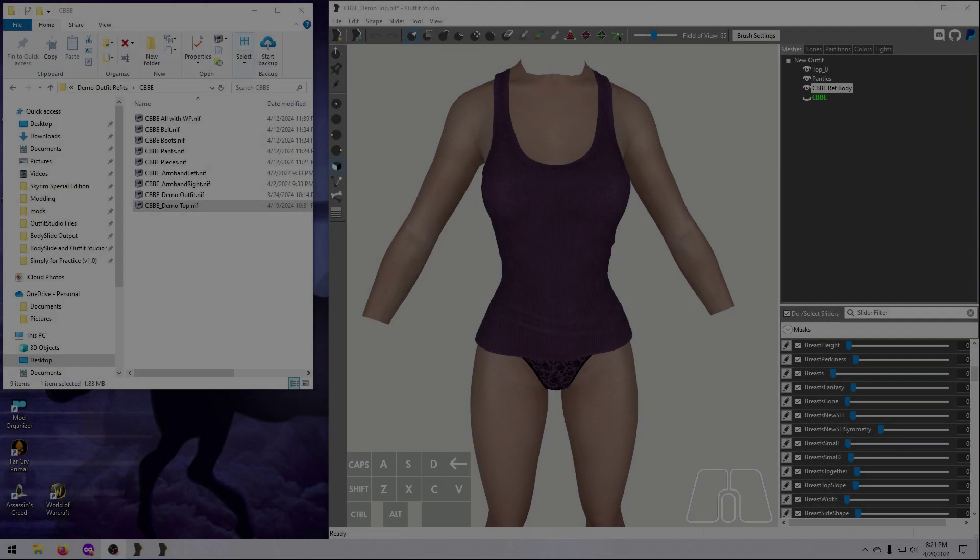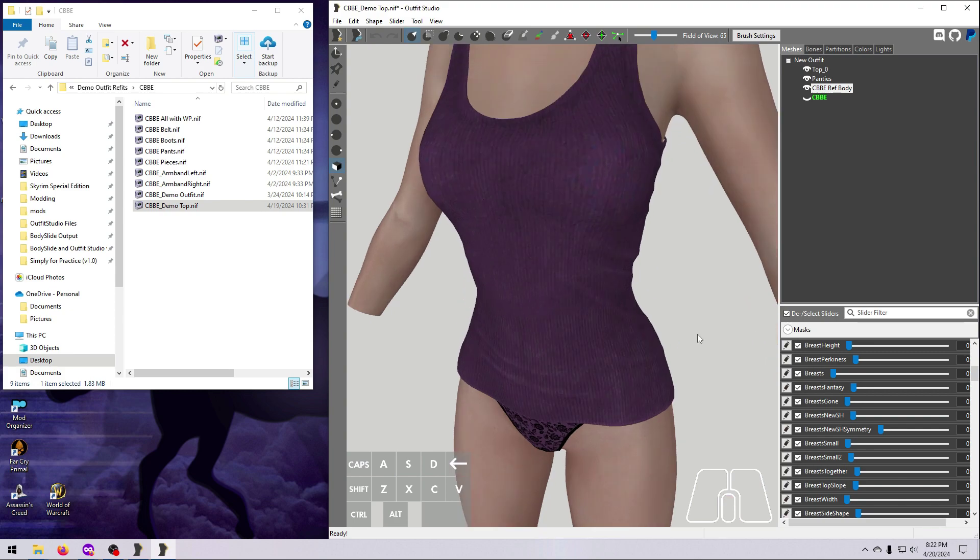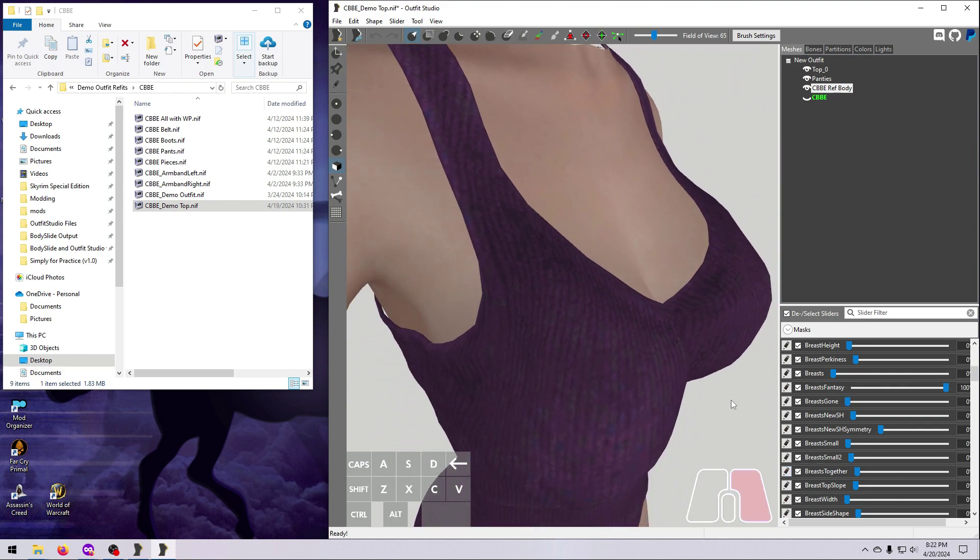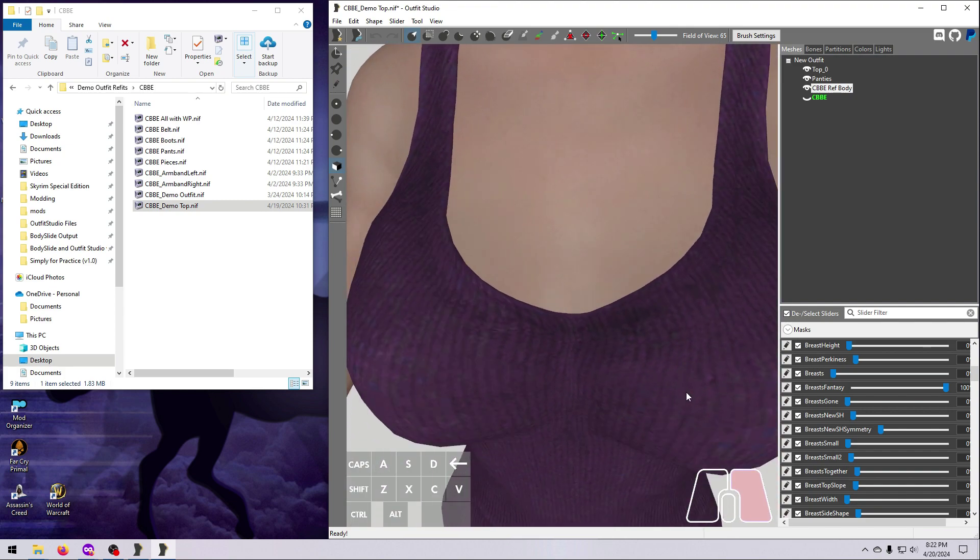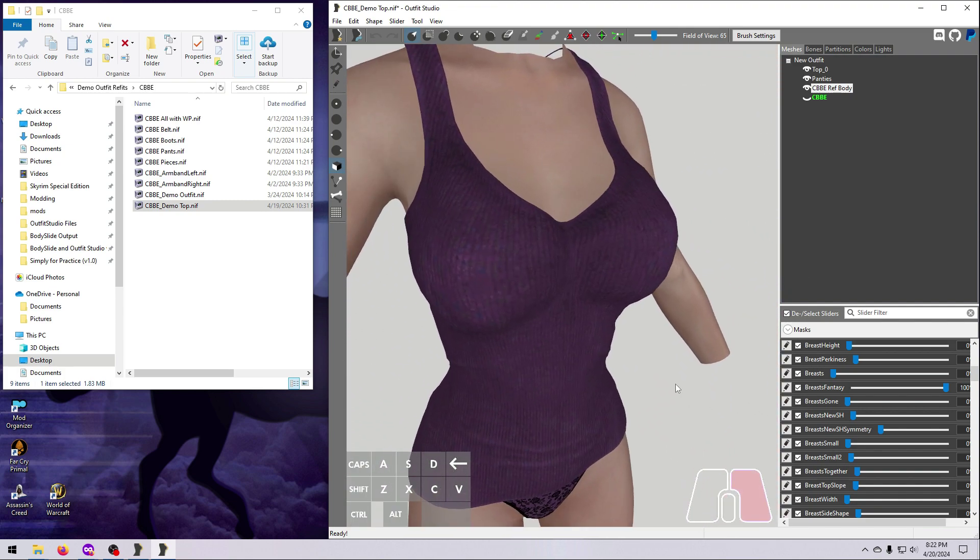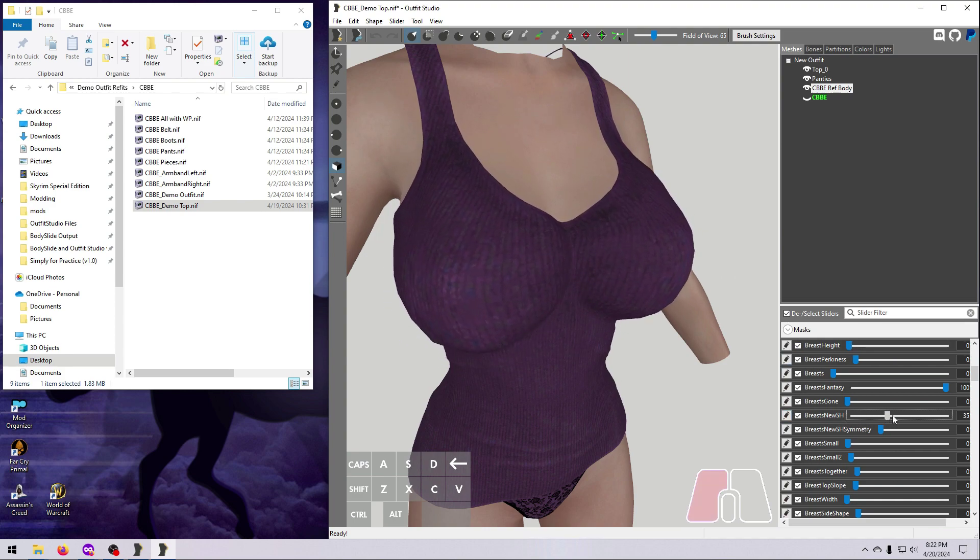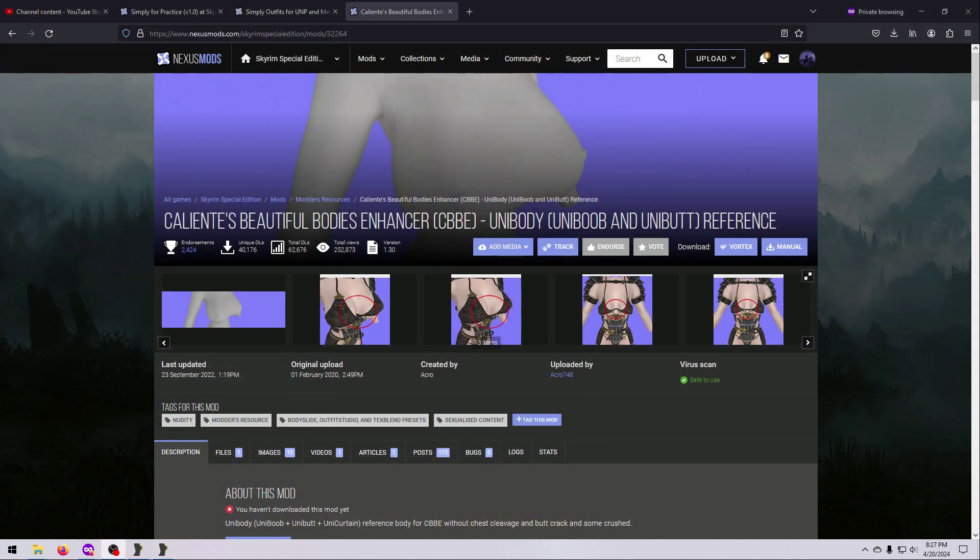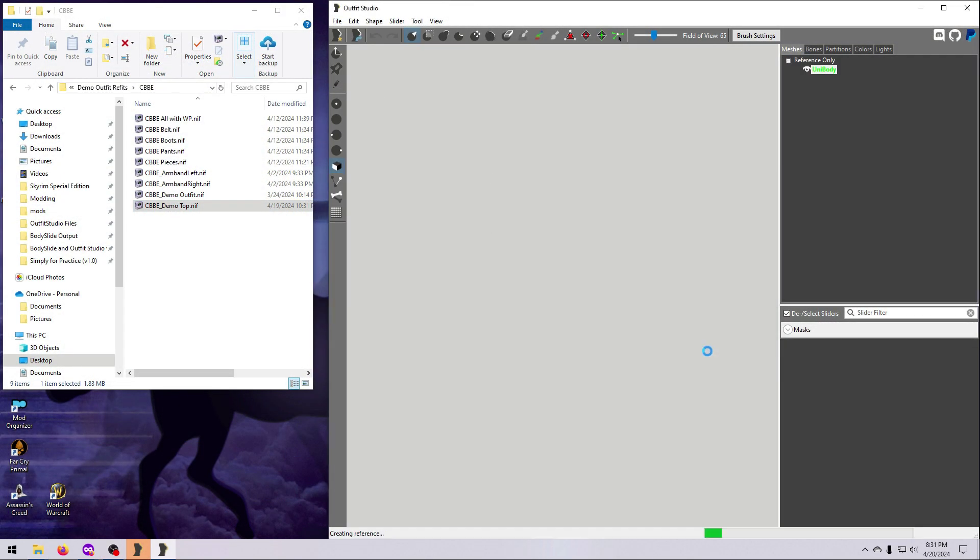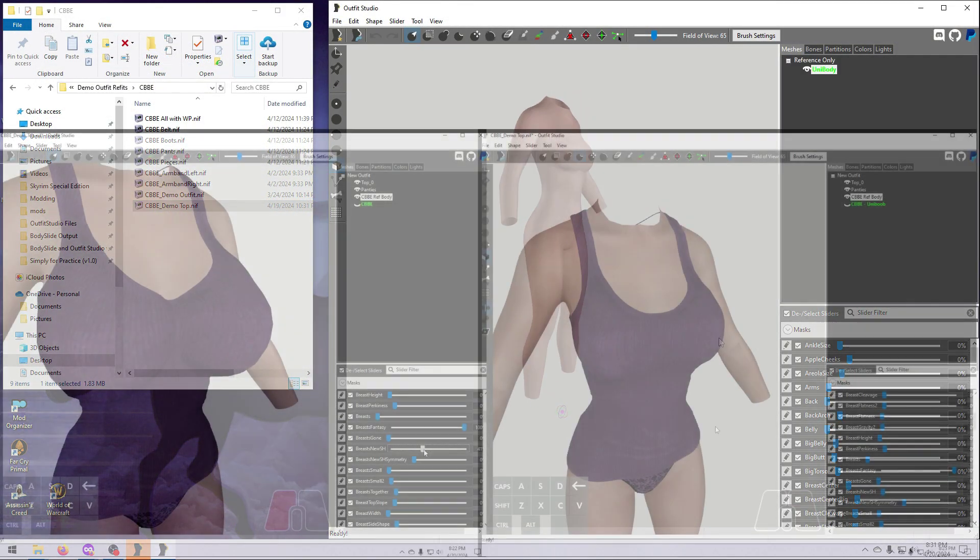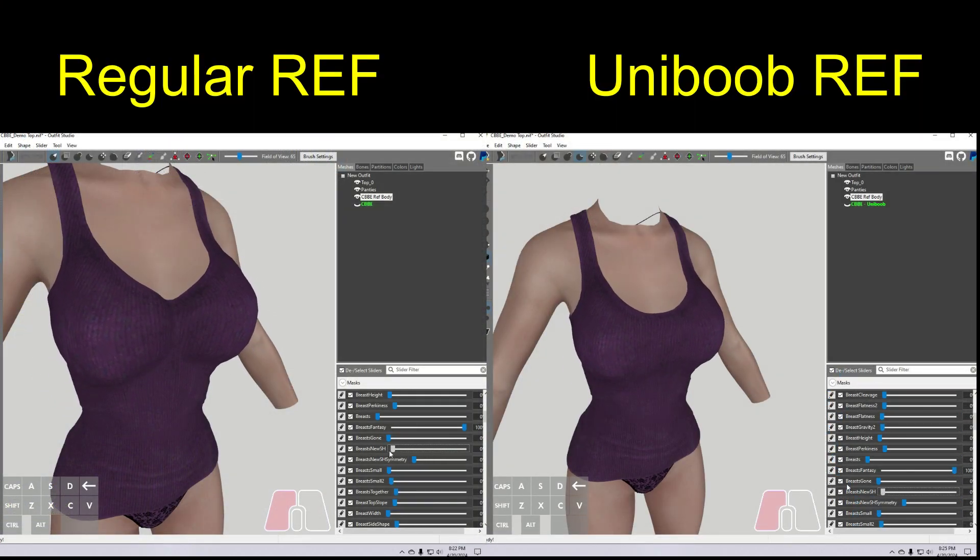We just talked about skirts being a bit of a problem, and another problem area that needs extra attention is the female chest. Sliders will often create odd and unnatural cleavage morphing of an outfit. This is not how most clothing works in the real world, and it looks a bit strange. Luckily, mod authors have come to our rescue once again, and there are tool references called uniboob bodies that can be used to prevent this weird morphing.